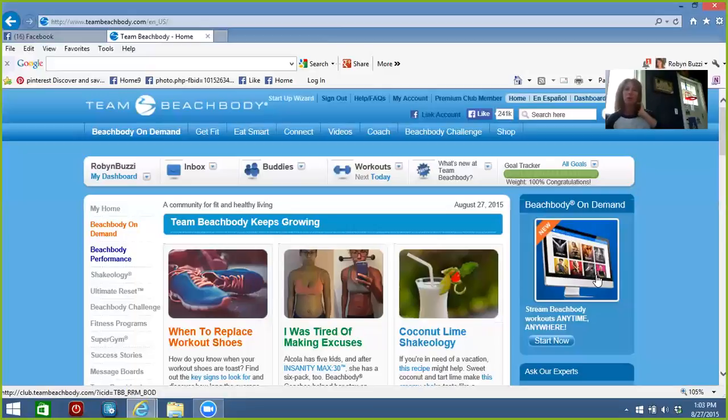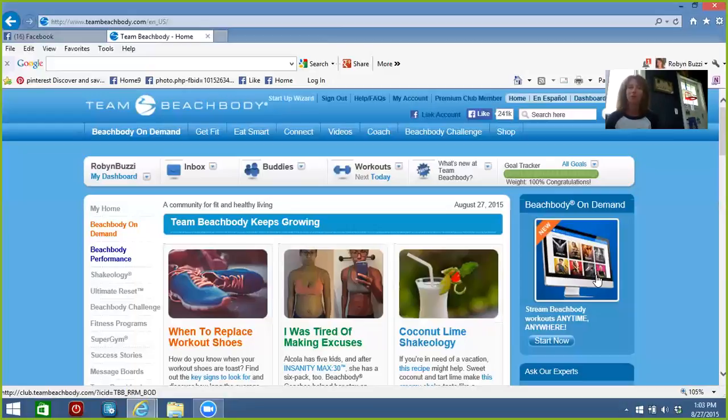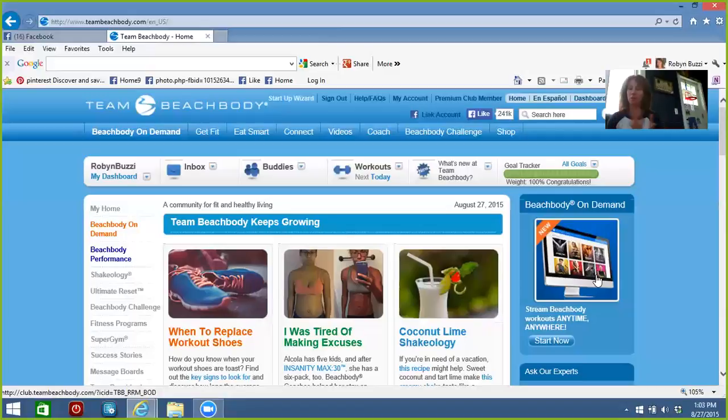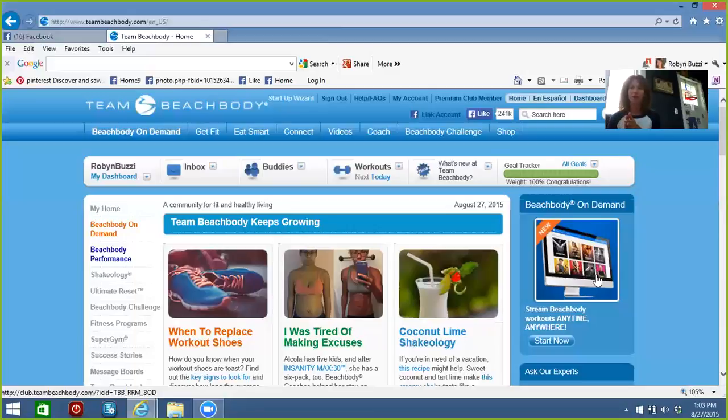It helps lower your cholesterol and all those other types of things. So don't look for some miracle results. You've got to pair that Shakeology with your good nutrition plan, and if you want results, you just got to focus on staying away from the bad stuff.